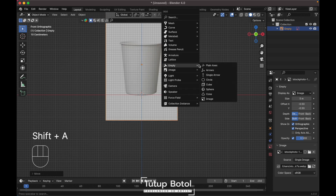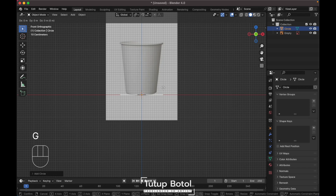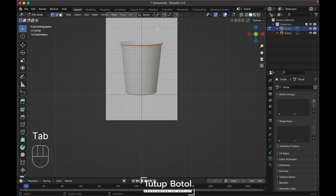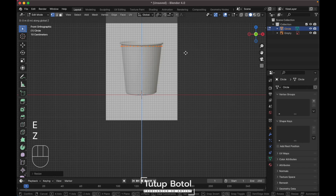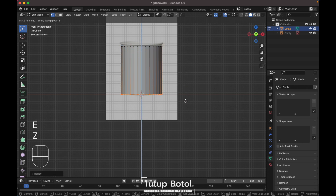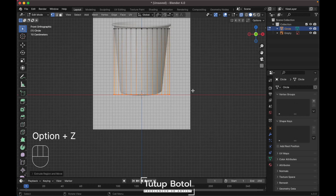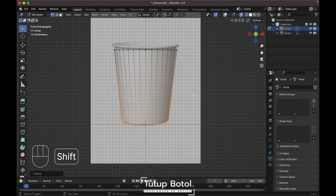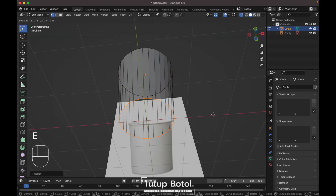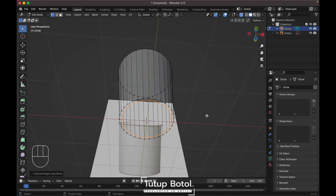Let's add a circle. Press Shift+A, add a circle, press G then Z to move your circle over here. Tab into edit mode, move and scale it down just a little bit, press E then Z to extrude down here. Press Alt+Z to see the x-ray view, scale it down like this, press E to extrude, then S to scale.